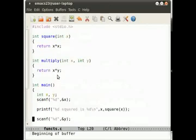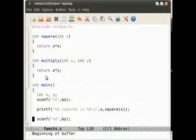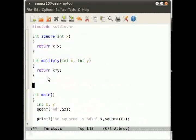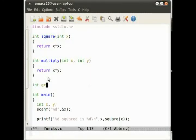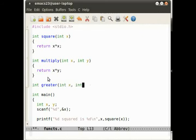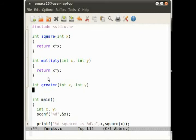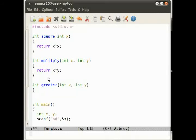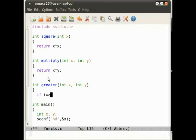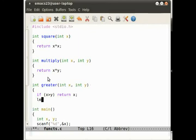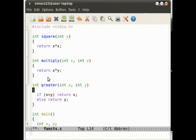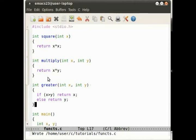So we need a function called greater, and let's declare that up here. int greater(int x, int y). And we'll do an if statement. What we have to do here is we have to look at both variables, and we have to determine which one's the bigger one. This is done using an if statement. So let's do if x is greater than y, return x, else return y.